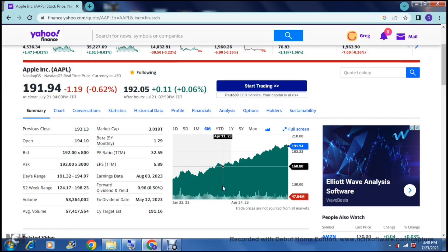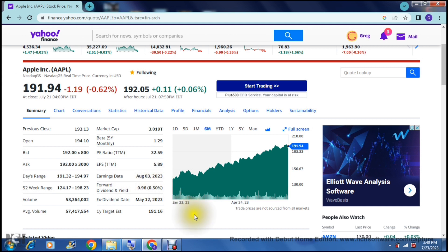That's a small intro to trading on Yahoo Finance. There is of course more intermediate and advanced content to cover — if you'd like a video going into the more advanced features of Yahoo Finance, leave a comment below. If you liked this video, please leave a like, and if you enjoy our content, don't forget to subscribe to the channel. We'll see you in the next one — cheers!